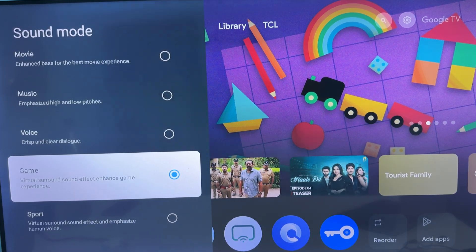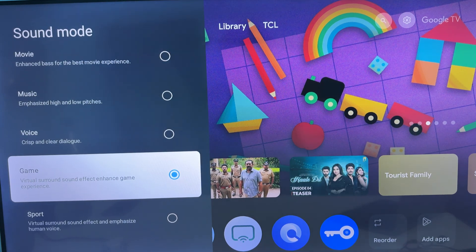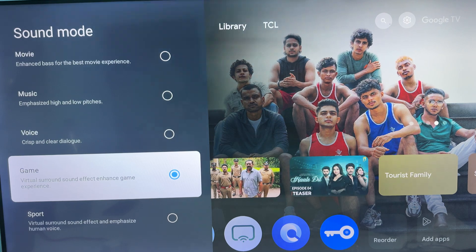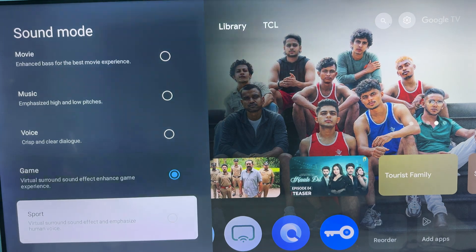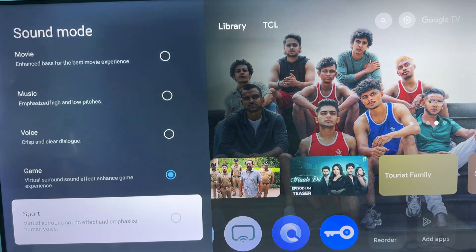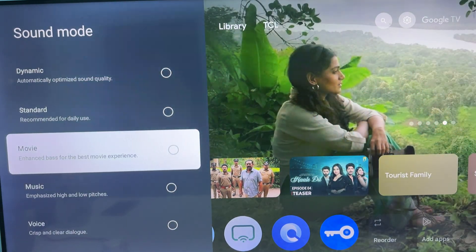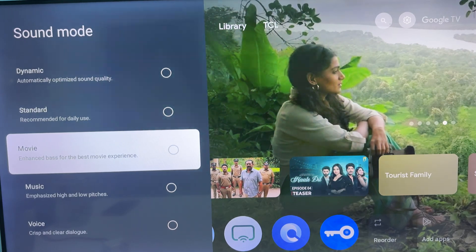In Sound Preset, you can select your sound mode according to what you're watching. If you are watching a game and finding a voice sync problem with game channels or effects, use Game mode. If you're watching sports and getting a voice issue, choose Sports mode. There are also Standard and Movie modes available.